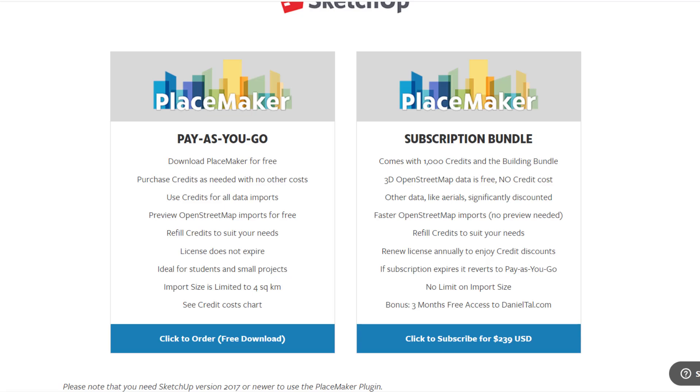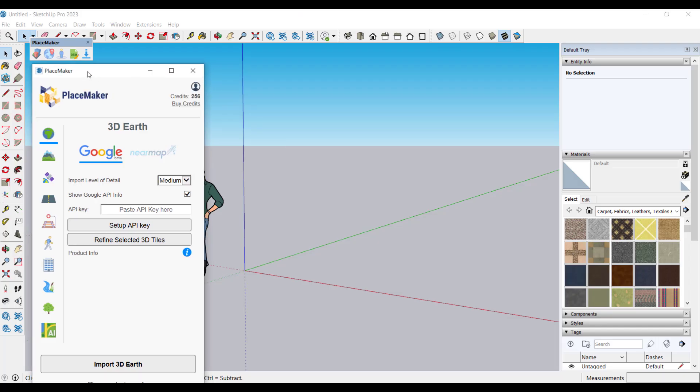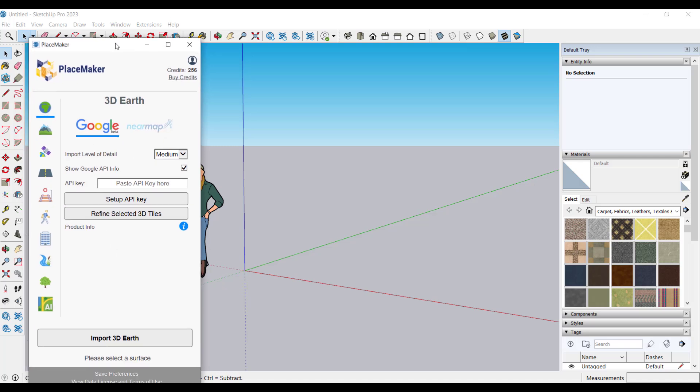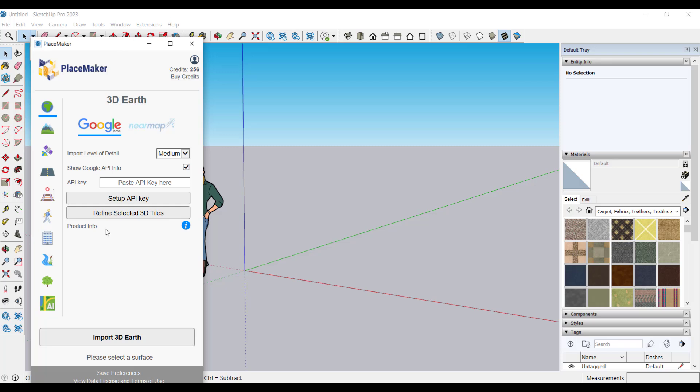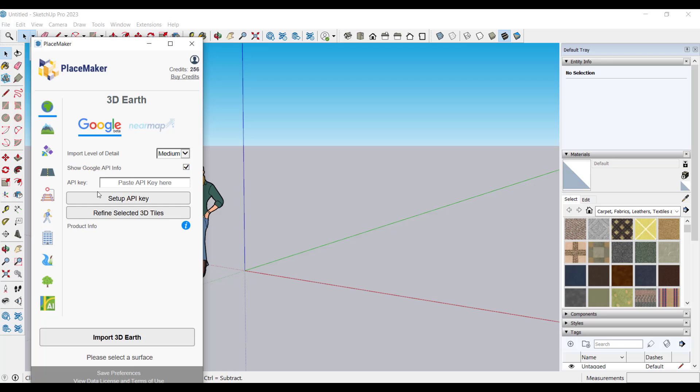What's going to happen is inside of SketchUp you're going to have to set a couple things up because you basically have to link Placemaker into Google's 3D Earth information. Note this is currently a feature that's still in development. But right now if I'm in Placemaker and I try to import 3D Earth notice how it's going to give me an error.